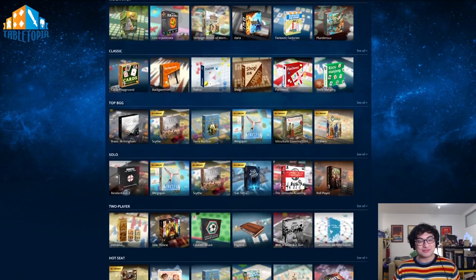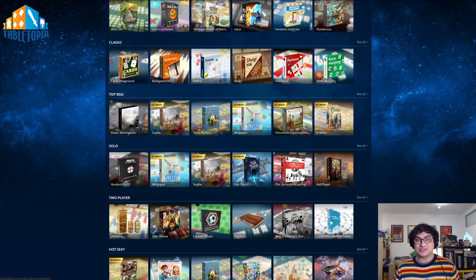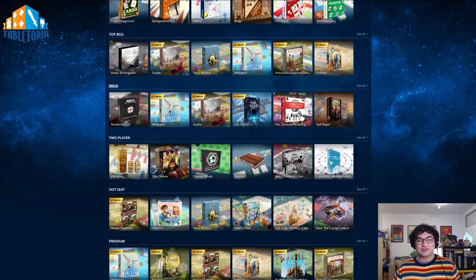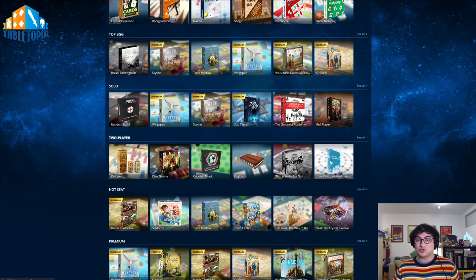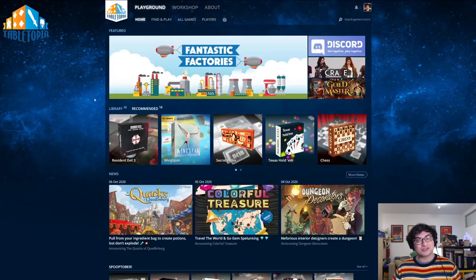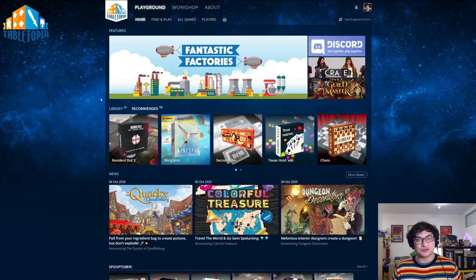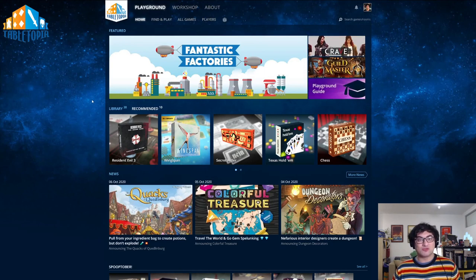We have classic games, we have the top BGG games, solo games, and two-player games. These are all filters that will allow you to choose the kind of game you want.